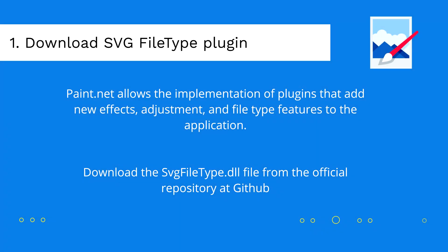Paint.net allows implementation of plugins that add new effects, adjustment and file type features to the application. It includes by default the most common features, adjustments and file types as well.